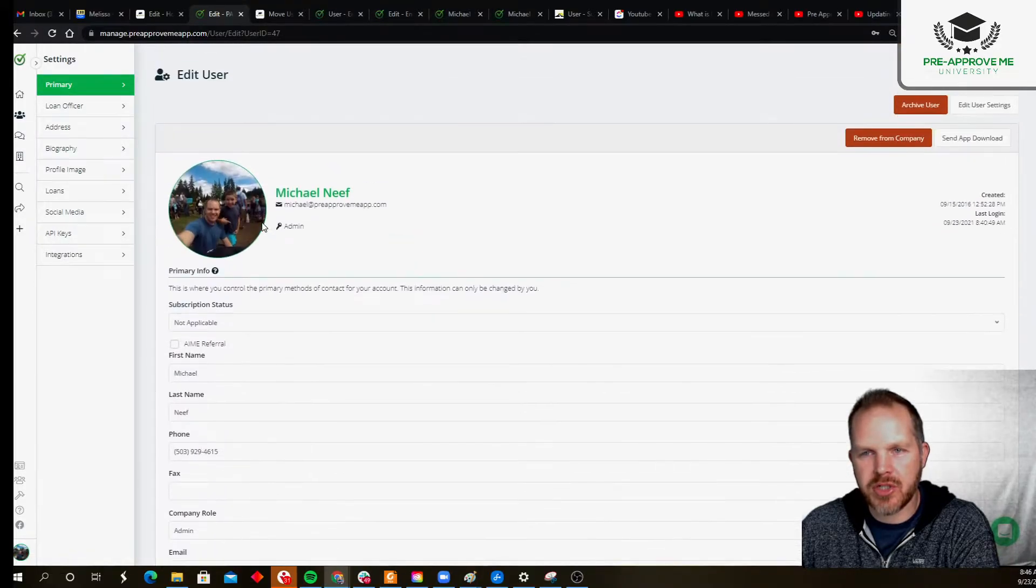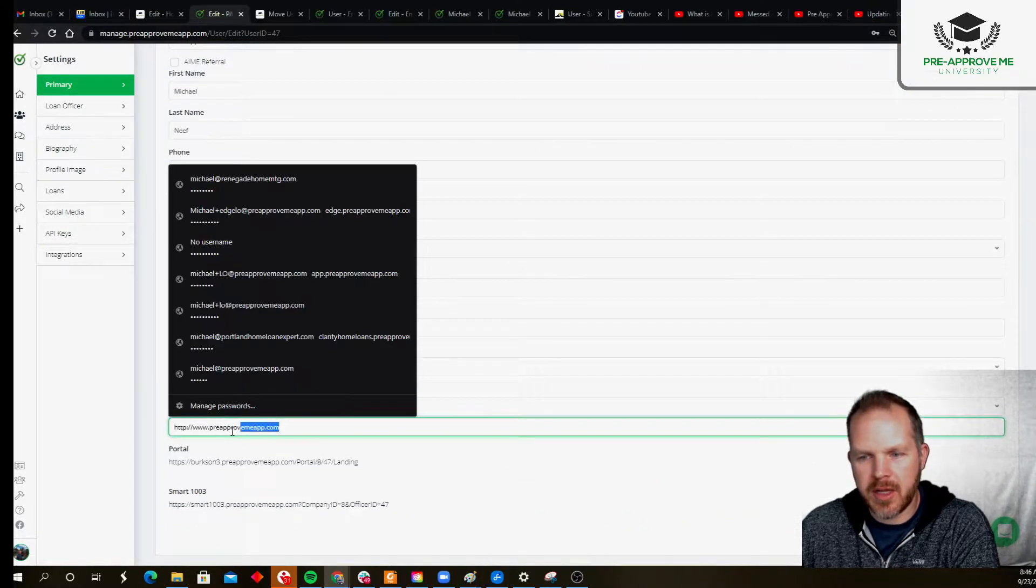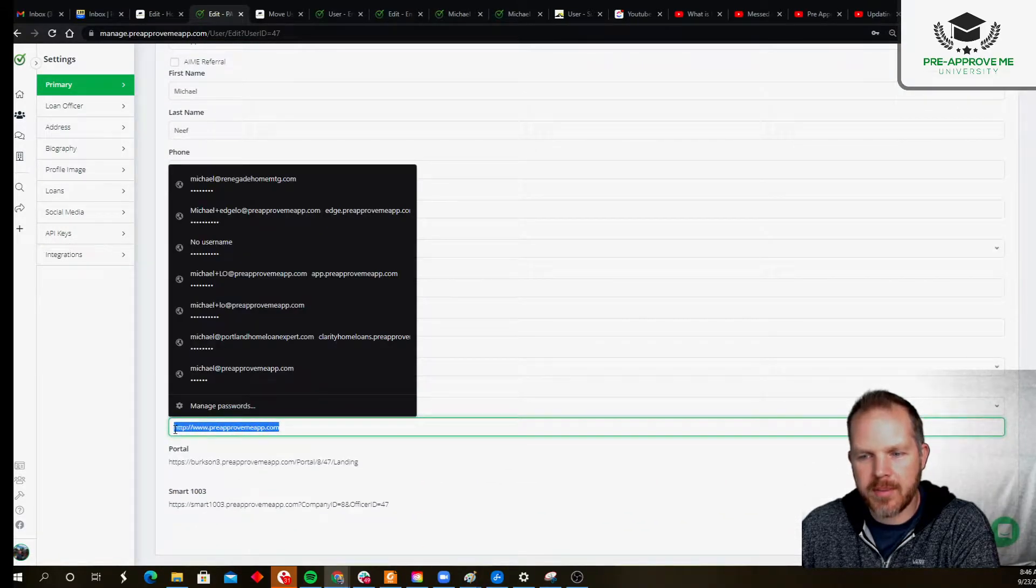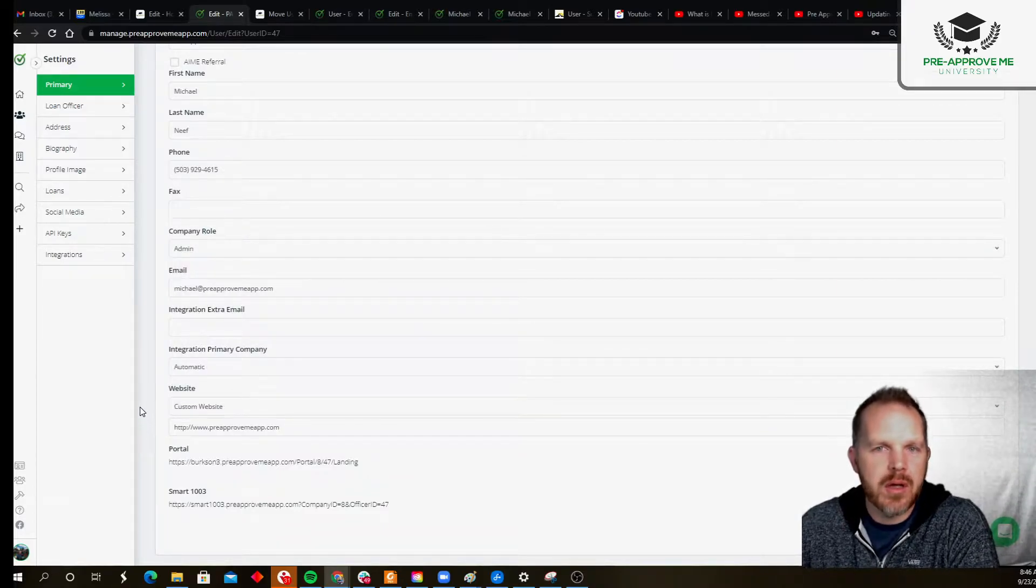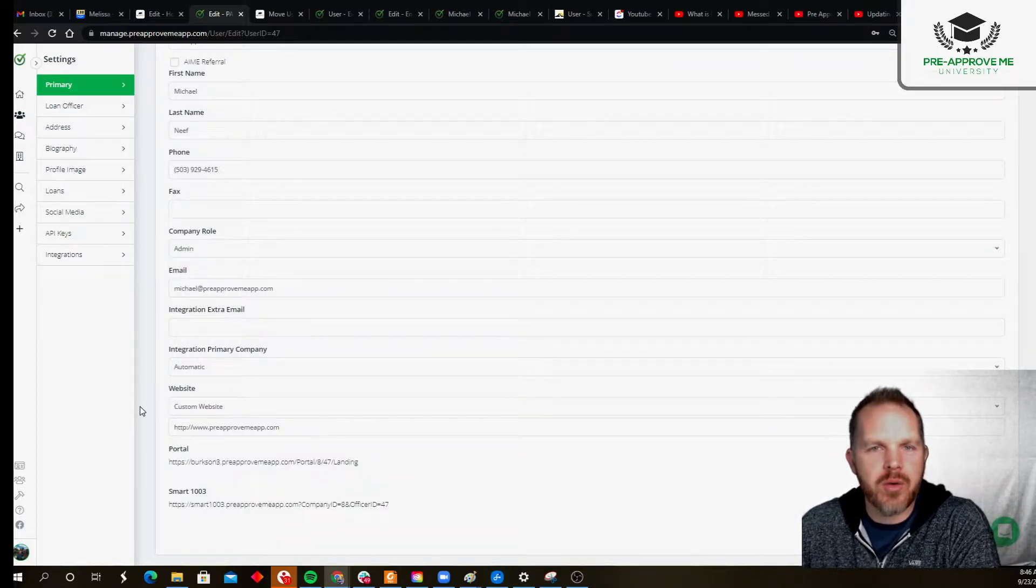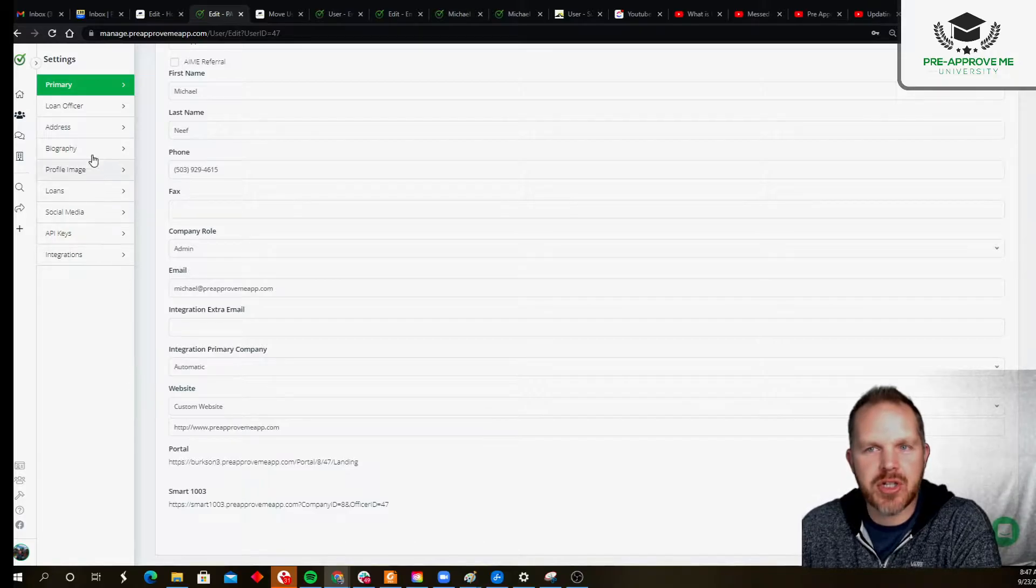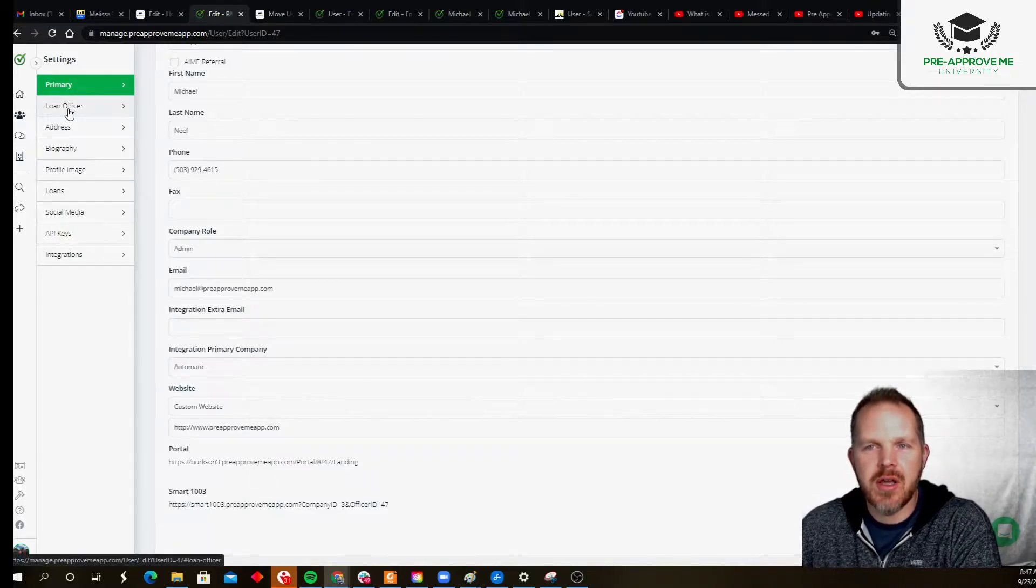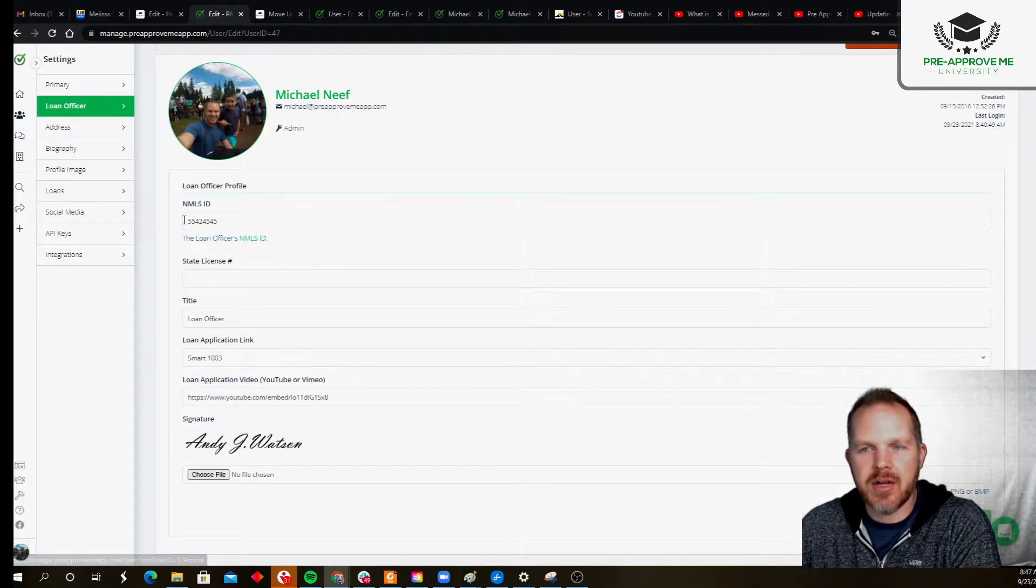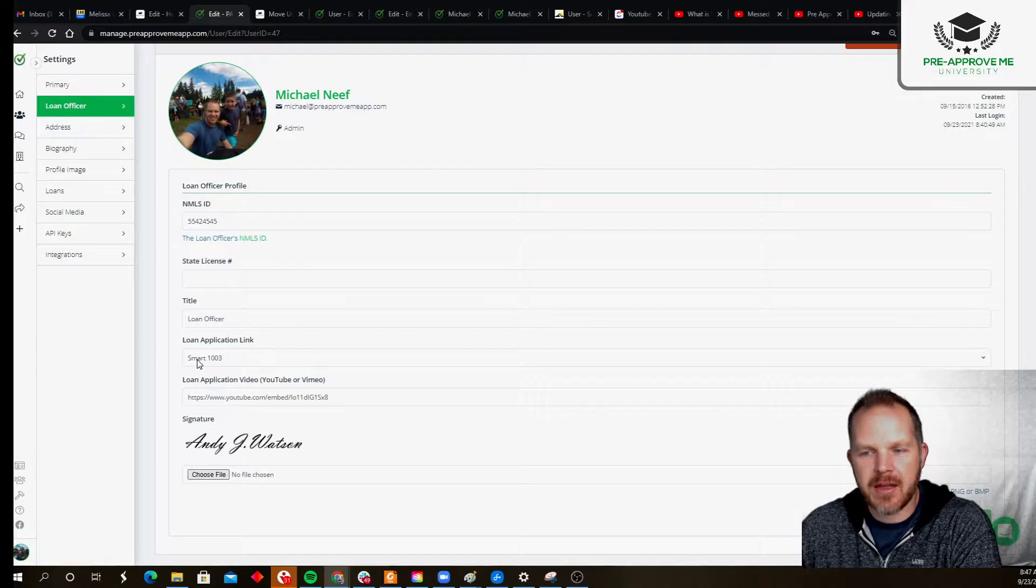primary contact information, including the ability to add a website if you want that to be inside your contact information or email signatures. Here's our loan officer link. You can add